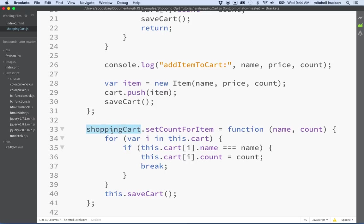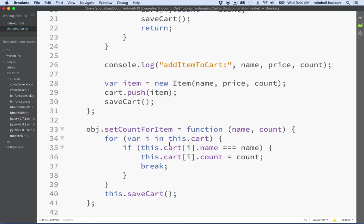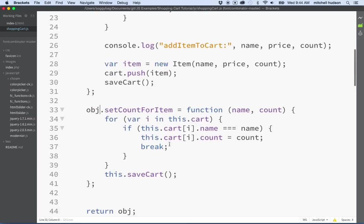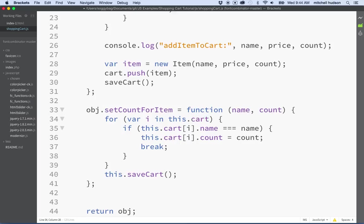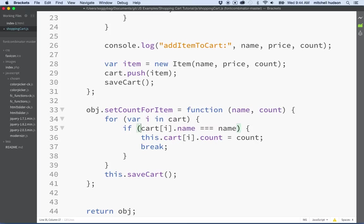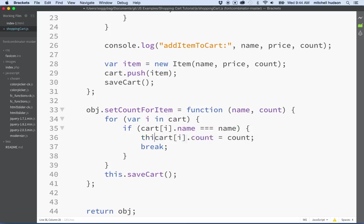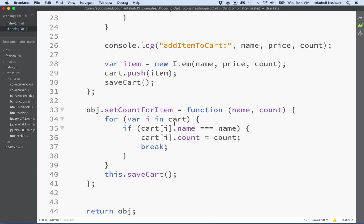Right here, instead of shopping cart, I'm going to replace that with object. And remember, the cart variable is a private variable. So we don't put this in front of it because it's declared with var inside this closure. So we're going to remove this from in front of each of those things, each time cart is mentioned here.